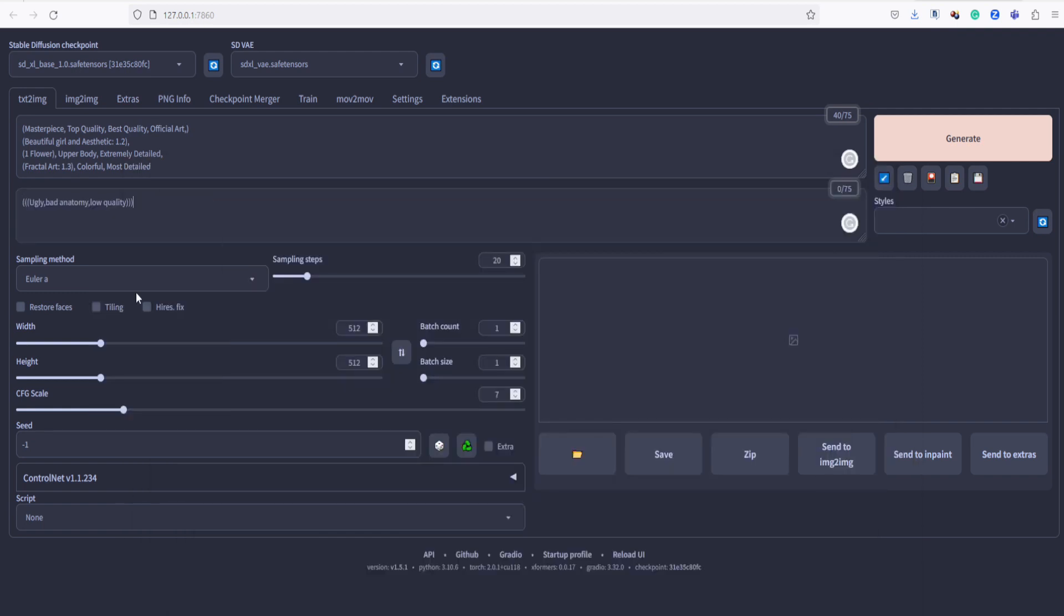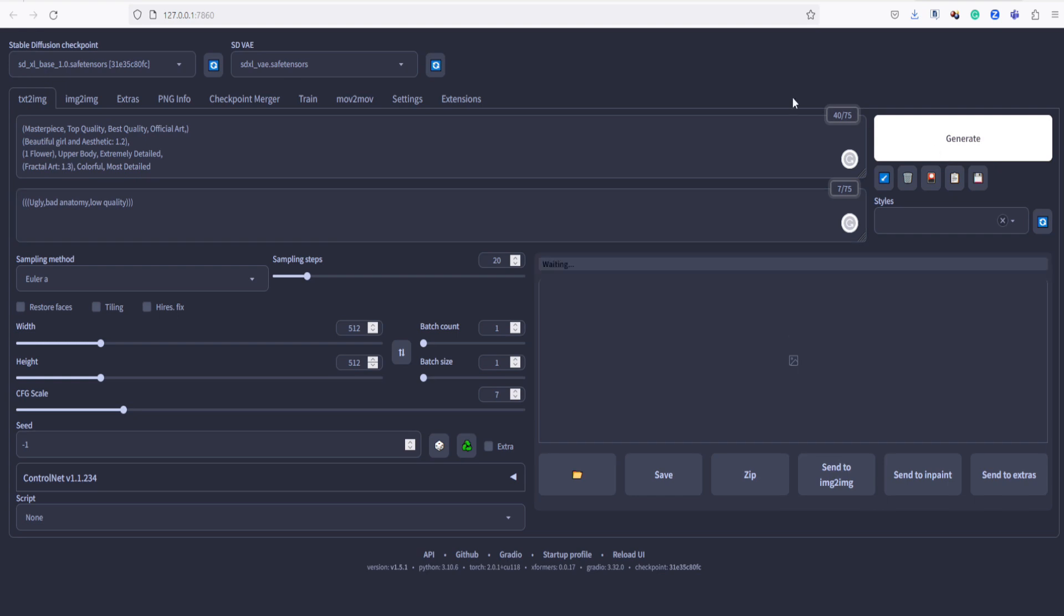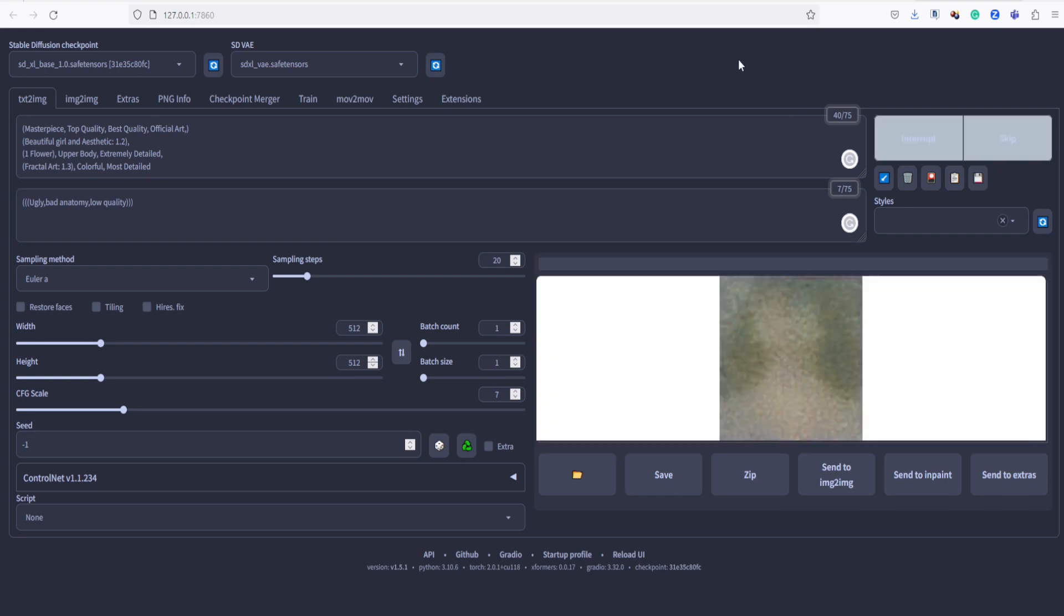Leave the other settings as default. Let's set the height and width to 512 first for faster generation, just to test if we could get a bad output. Then we will set it to 1024 later if we succeed in generating an image.